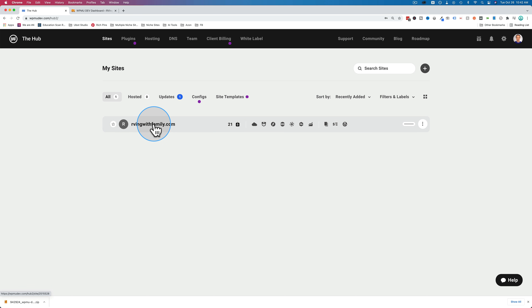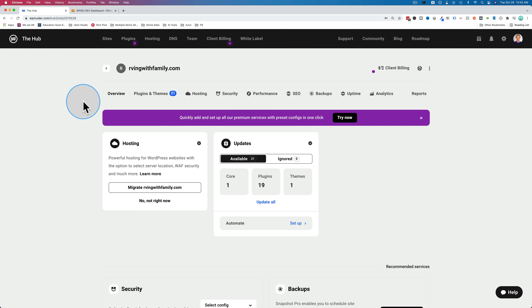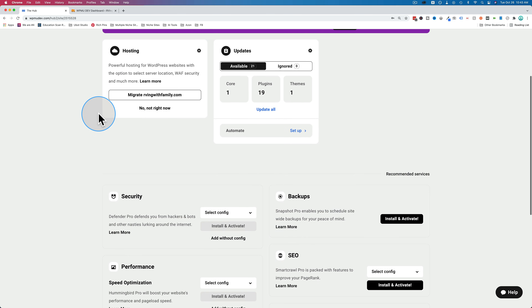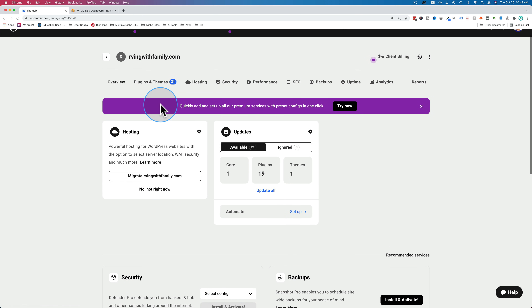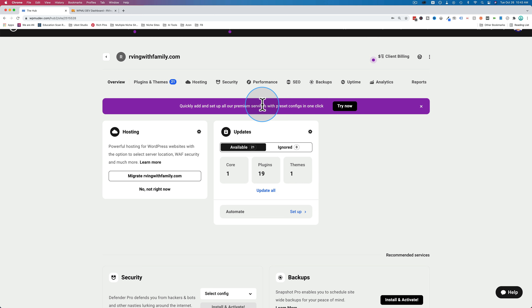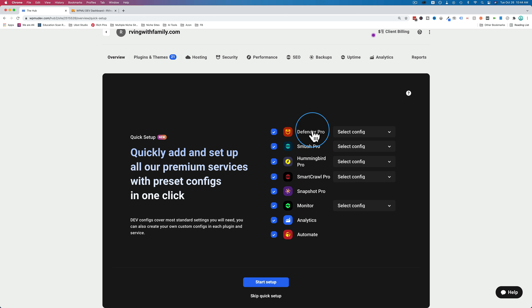If you're finding this tutorial helpful, click the like button because that helps this video show up for more people on YouTube. If we click into any site connected to the hub, we see a lot of information. There's the overview tab that gives you an overview of everything going on on your website. This purple bar up here tells us that we can set up our premium services on this website with just one click by clicking 'try now,' which means when you add a new client or website, you can have your preferred setup applied with one click.